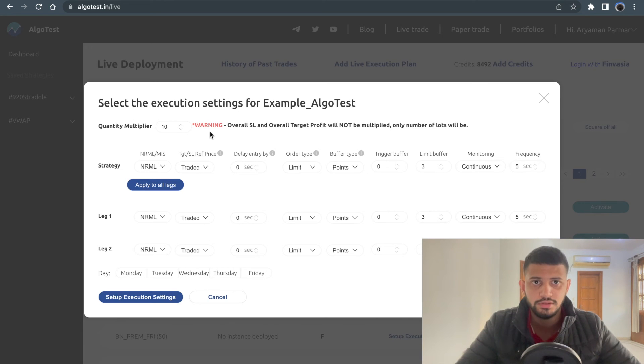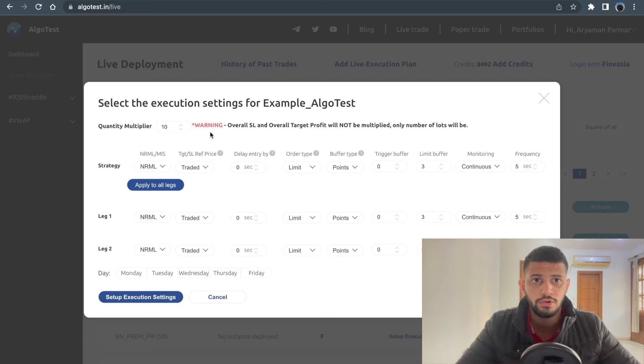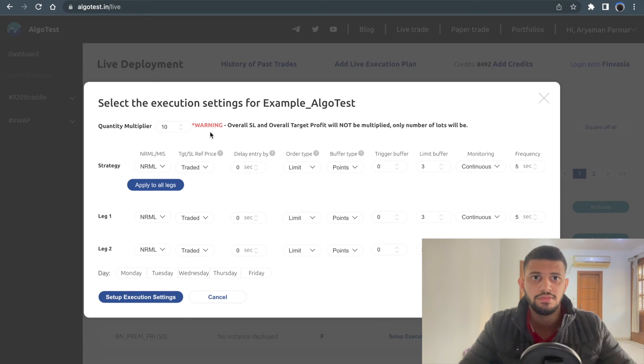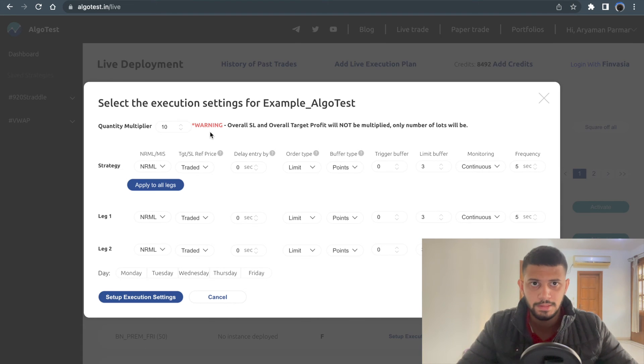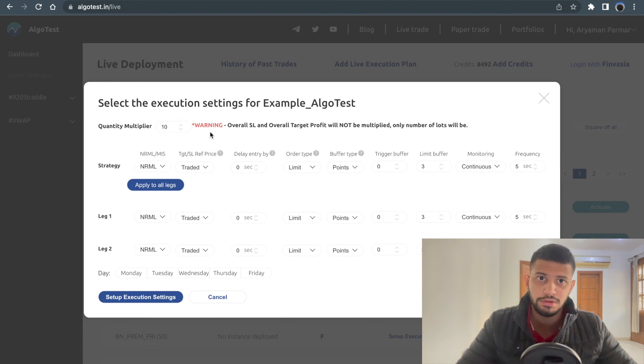However, one important thing to note here is that this does not multiply your overall settings as well. Basically, if I set a 2000 rupees stop loss in my one lot strategy, then it will not be multiplied by 10 in the live execution.